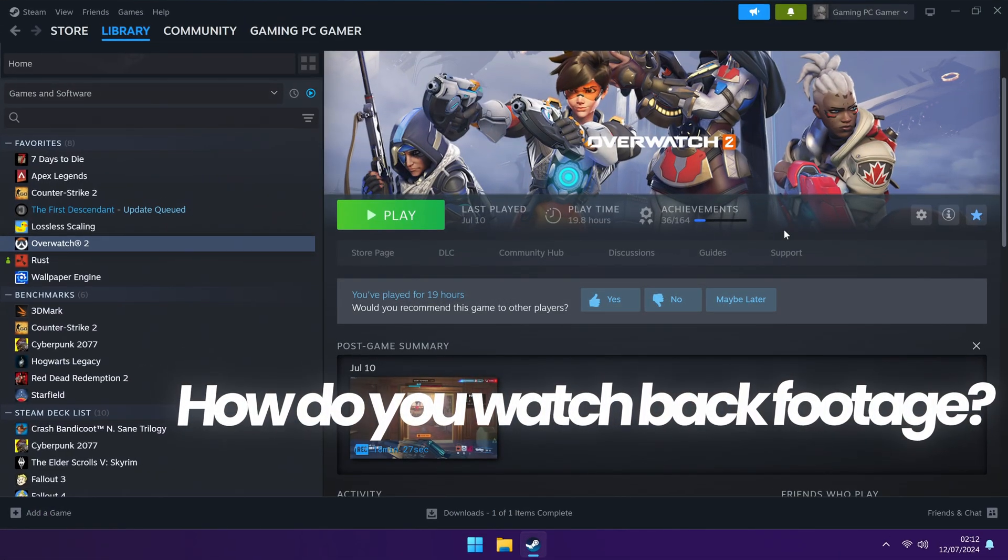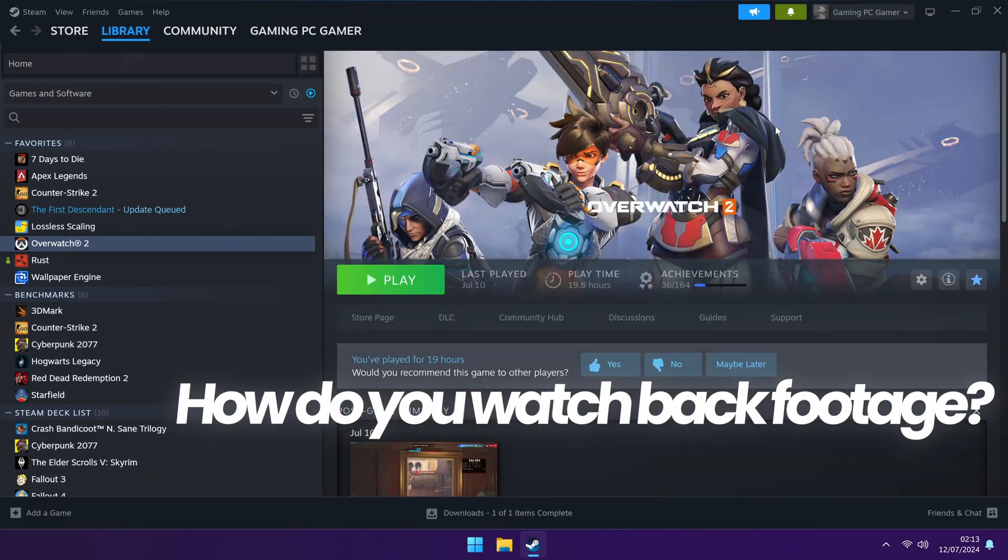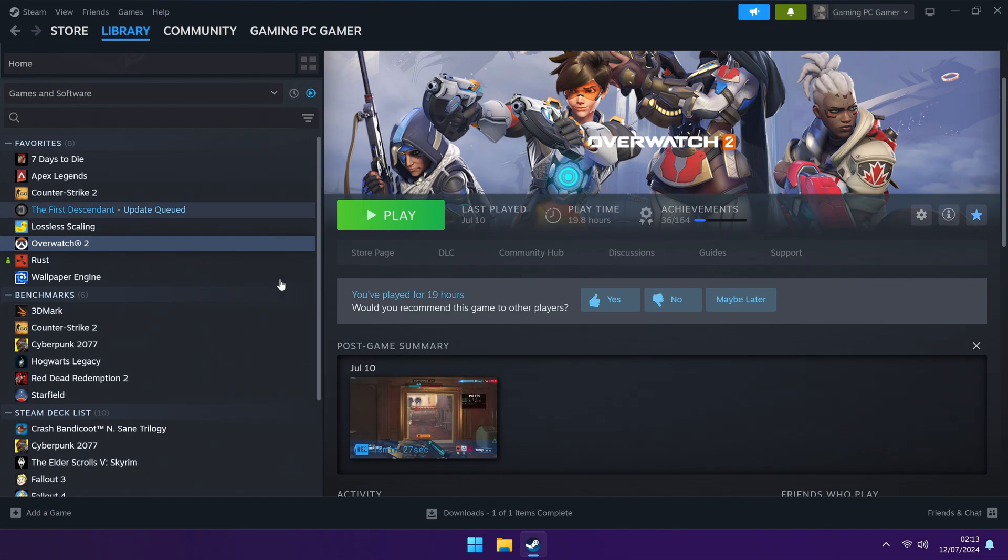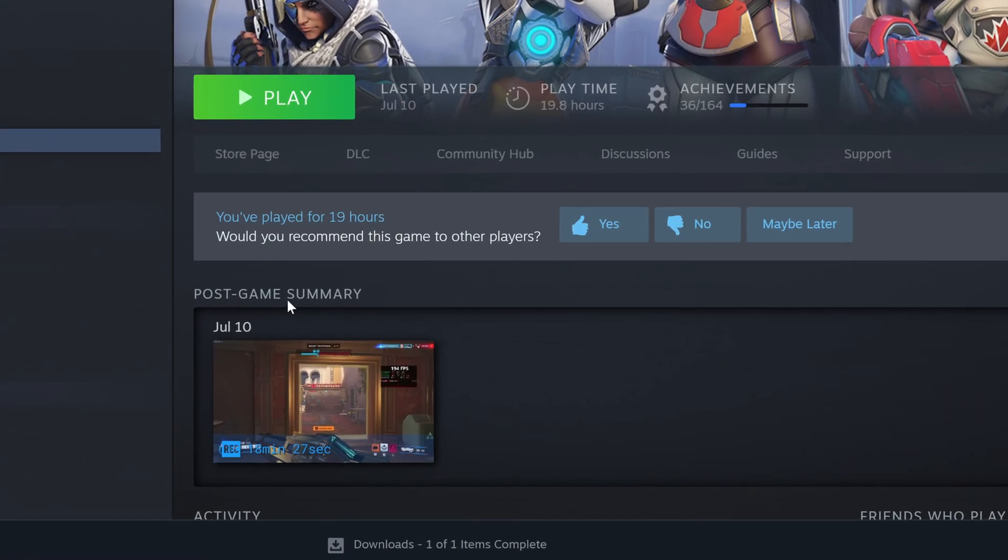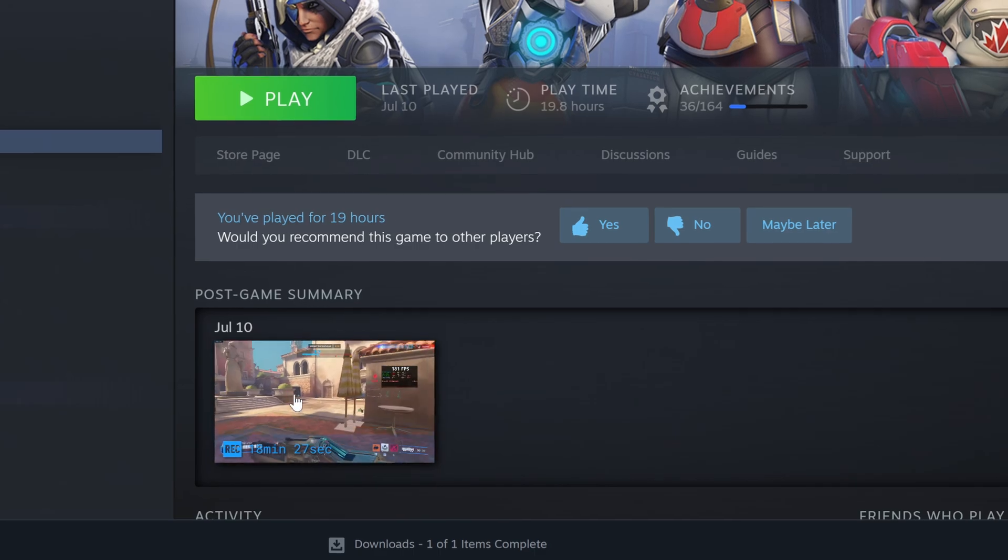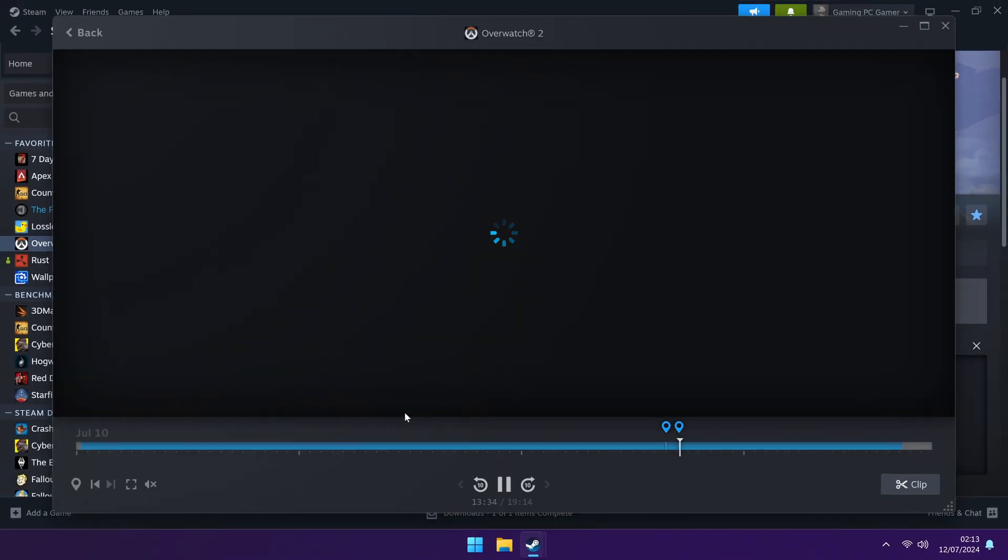Navigate down, you'll then be able to see the post game summary. So for me, I was playing Overwatch 2 earlier and you can see that I have an 18 minute recording here, just double click on it.